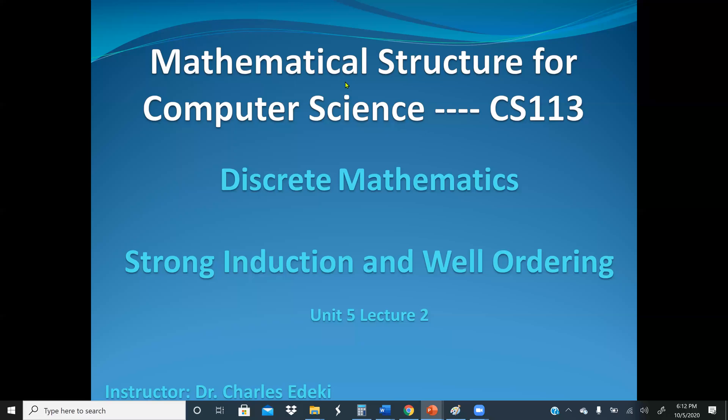Welcome to Mathematical Structure for Computer Science, CS113, also known as Discrete Mathematics.